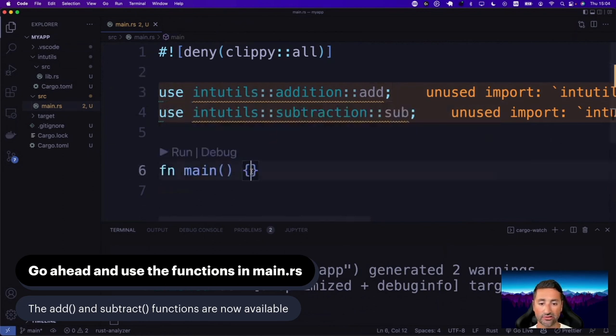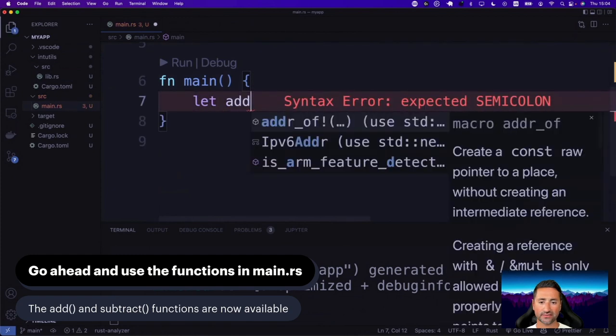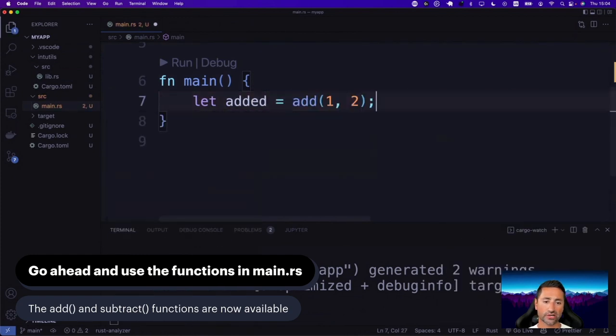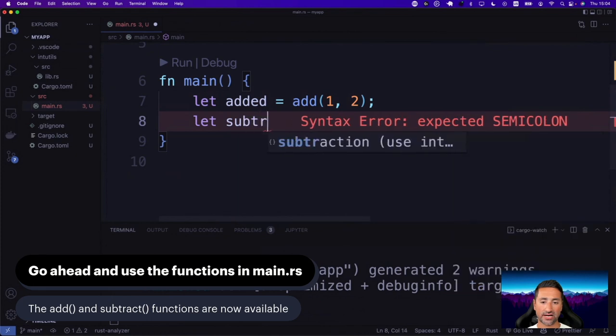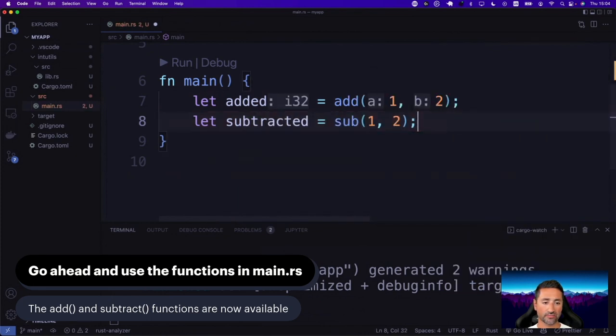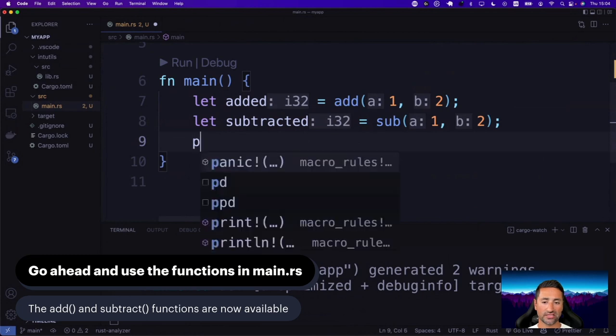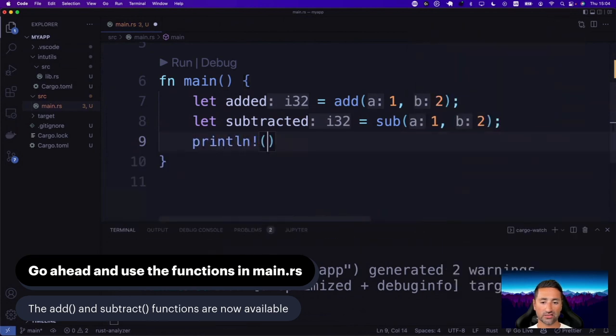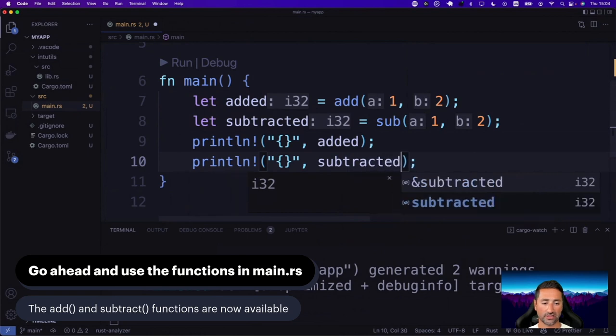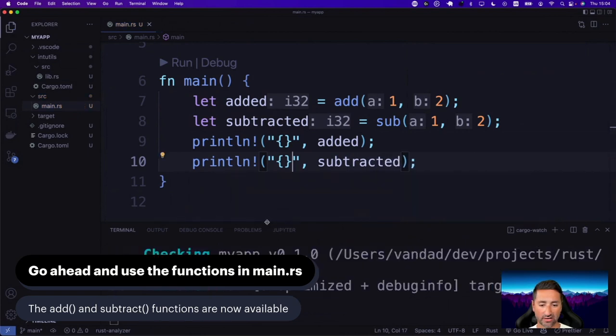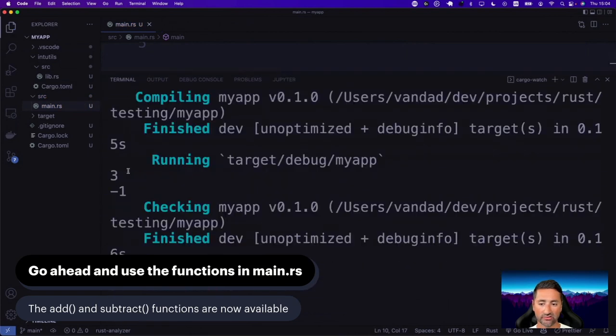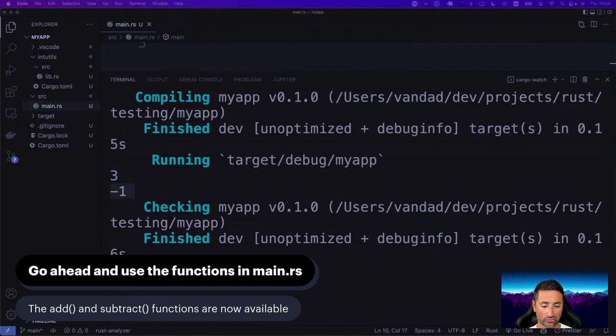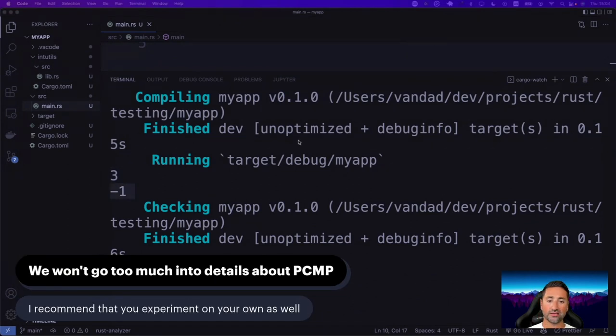So after we're done with that, let's go and use these functions. So let's say added is, we're going to use the add function, subtracted, we're going to use the sub function. And then we can print the result of these to the console. So let's see added and then subtracted. So let's do that and bring up our console. You can see three and minus one are printed to the screen.